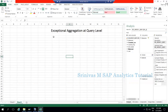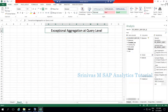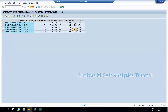Today let's look into exception aggregation at a query level. To understand this concept with a simple example, I have a DSO in my BW system. This DSO contains five records — let's consider this is a sales data. Each record is one document number. I've taken two records from January month, two more from February month, and one record from March month.